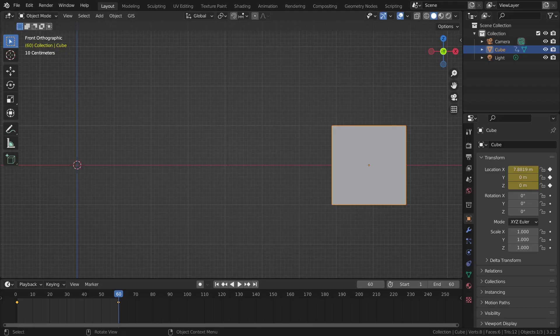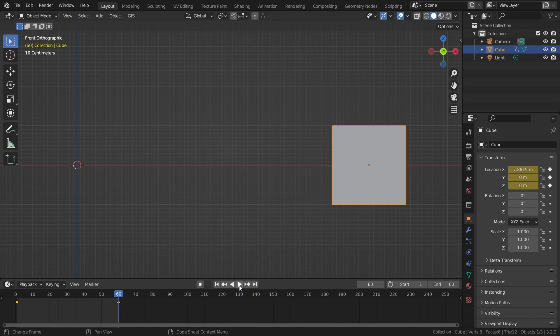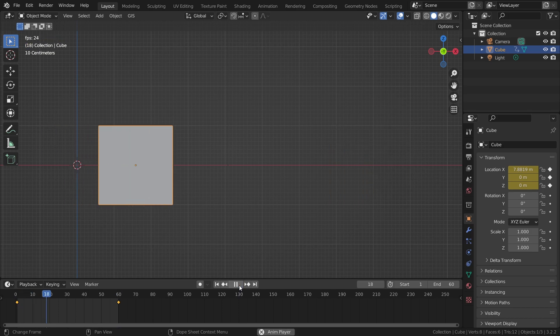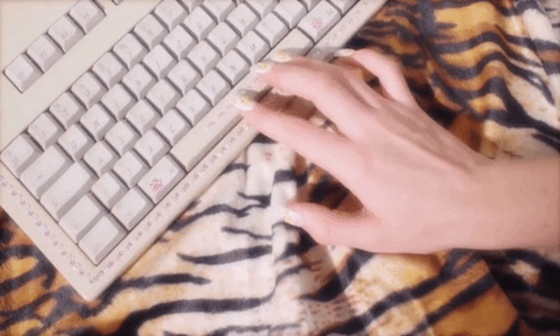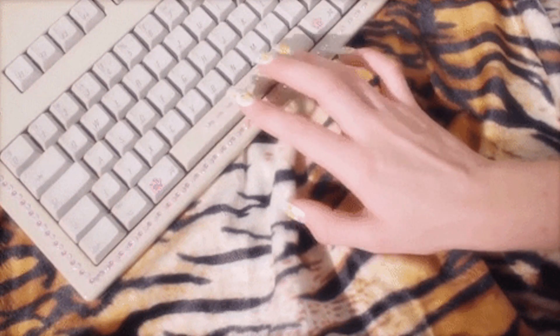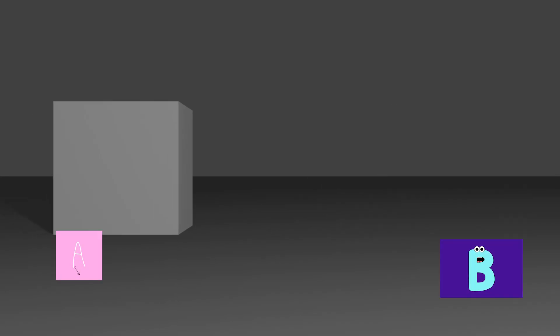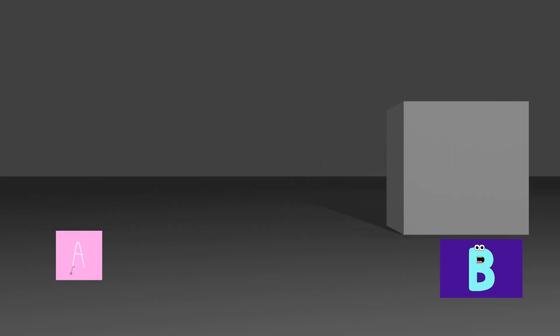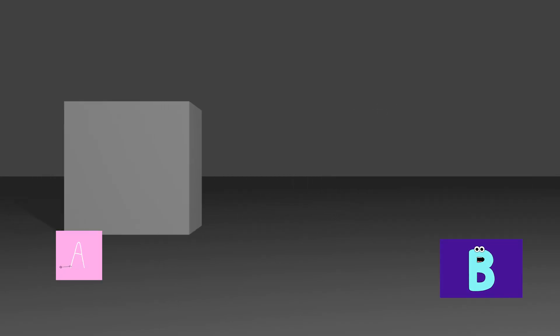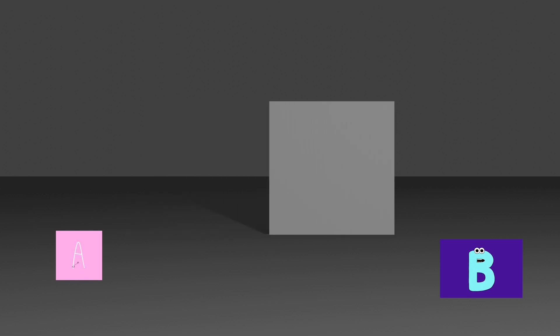So now we have two keyframes and if you play the animation by pressing the play button in the timeline or pressing space you can see that the cube is moving from location A to location B. This is a very nice and smooth animation but with one click you can change this animation drastically.